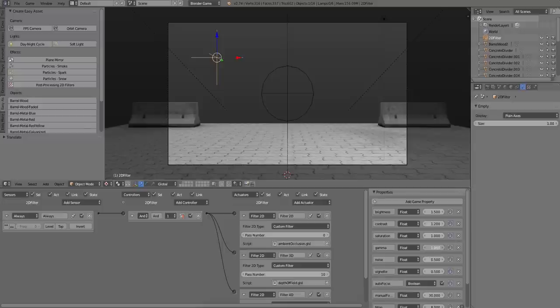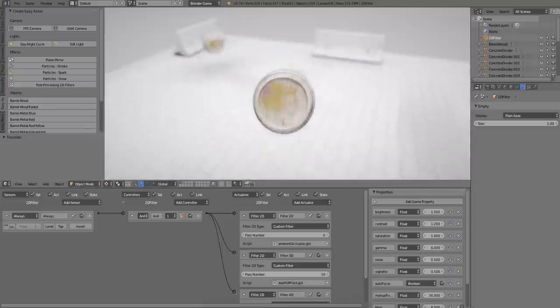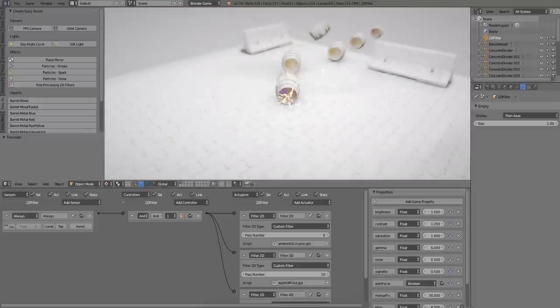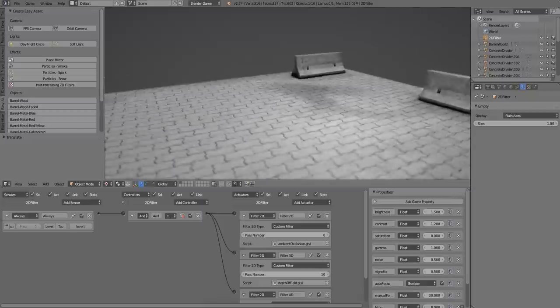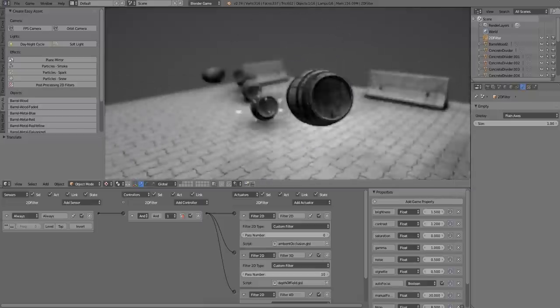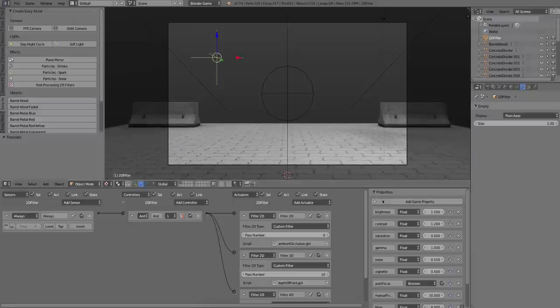So as you can see, I'm just trying different gamma values, contrast, saturation. If we dial down the saturation to zero, it will be a black and white scene. And if we crank it up a bit, it will be a bit more colorful than before.